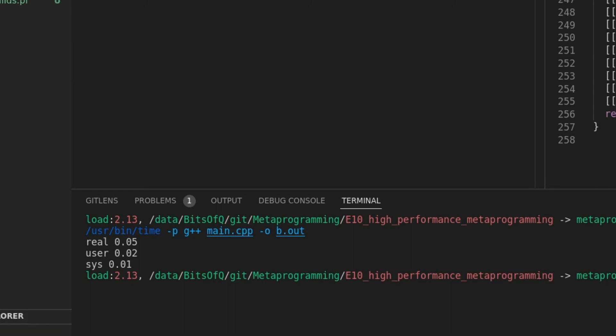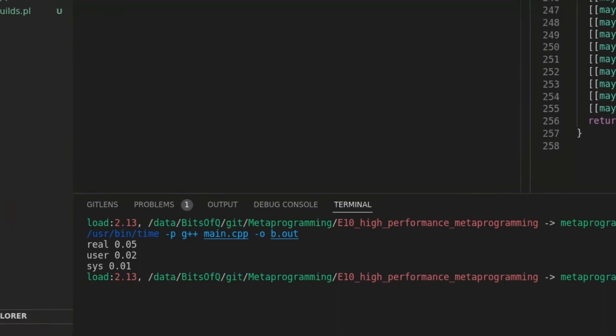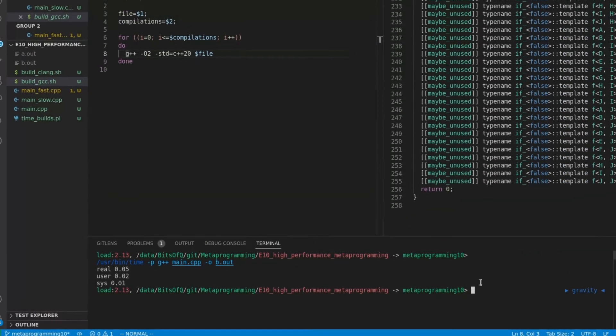We do not use this total time for our measurement, as it is heavily influenced by the load on the system. Instead, we use the total of the user time and system time. The user time is the amount of time the program spends doing computations. And the system time is the time the system, the kernel, spends executing computations for the program. As such, adding up user and system time gives a more stable measurement of the time the compiler is actually working on our code.